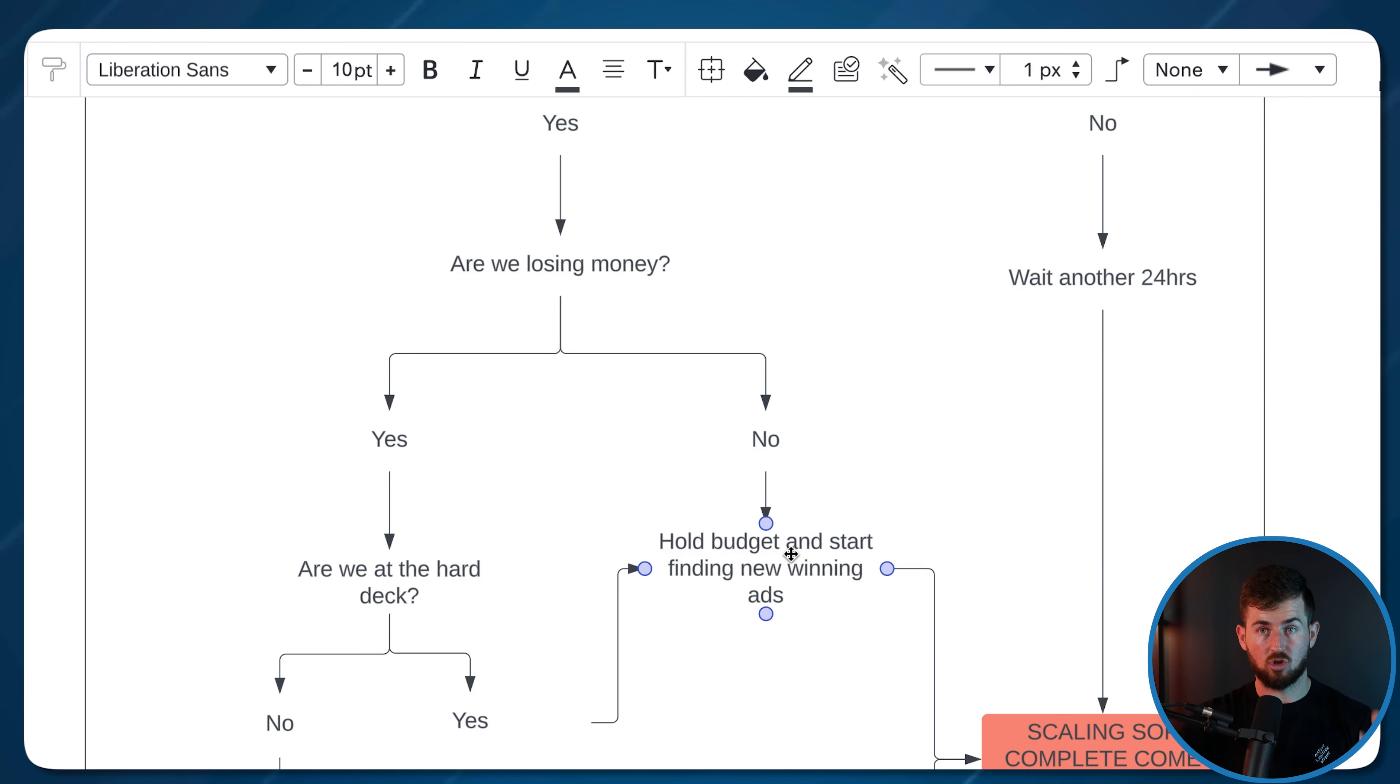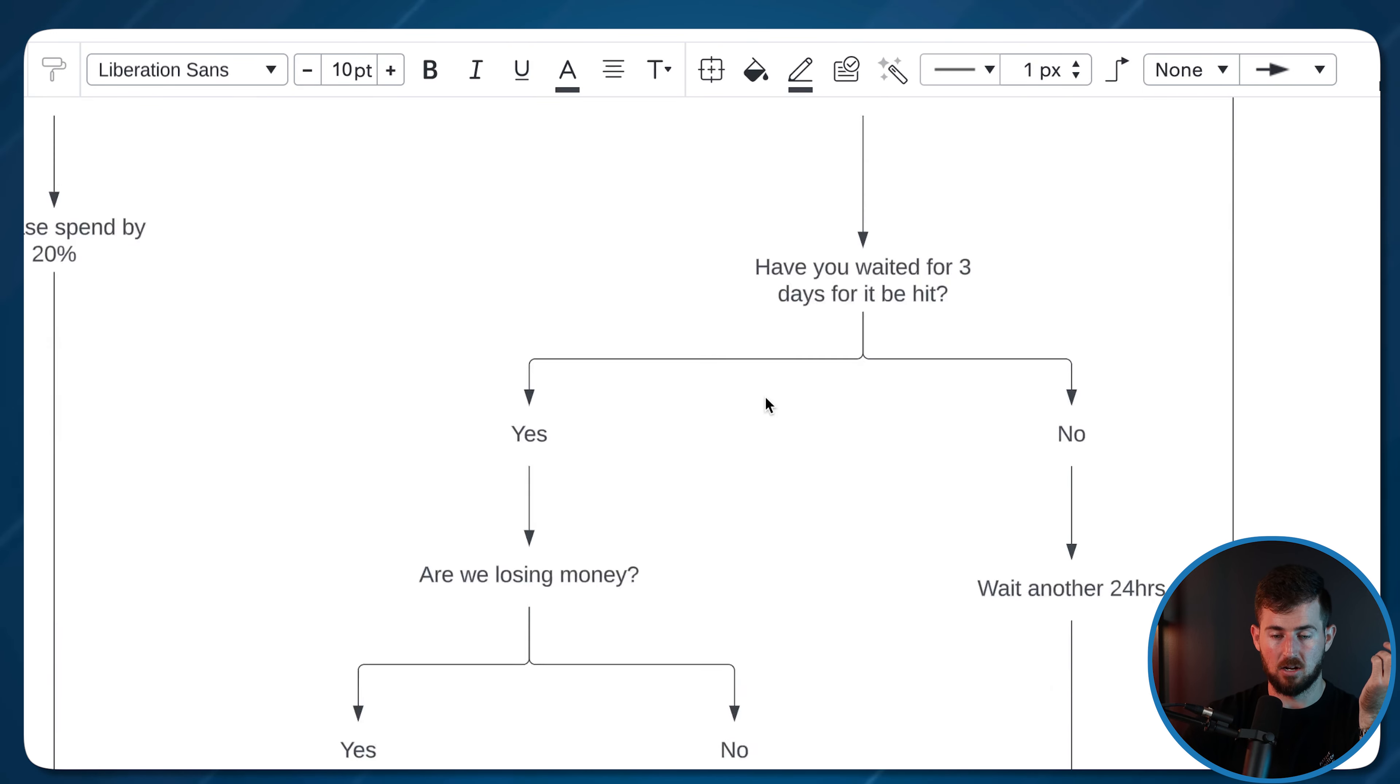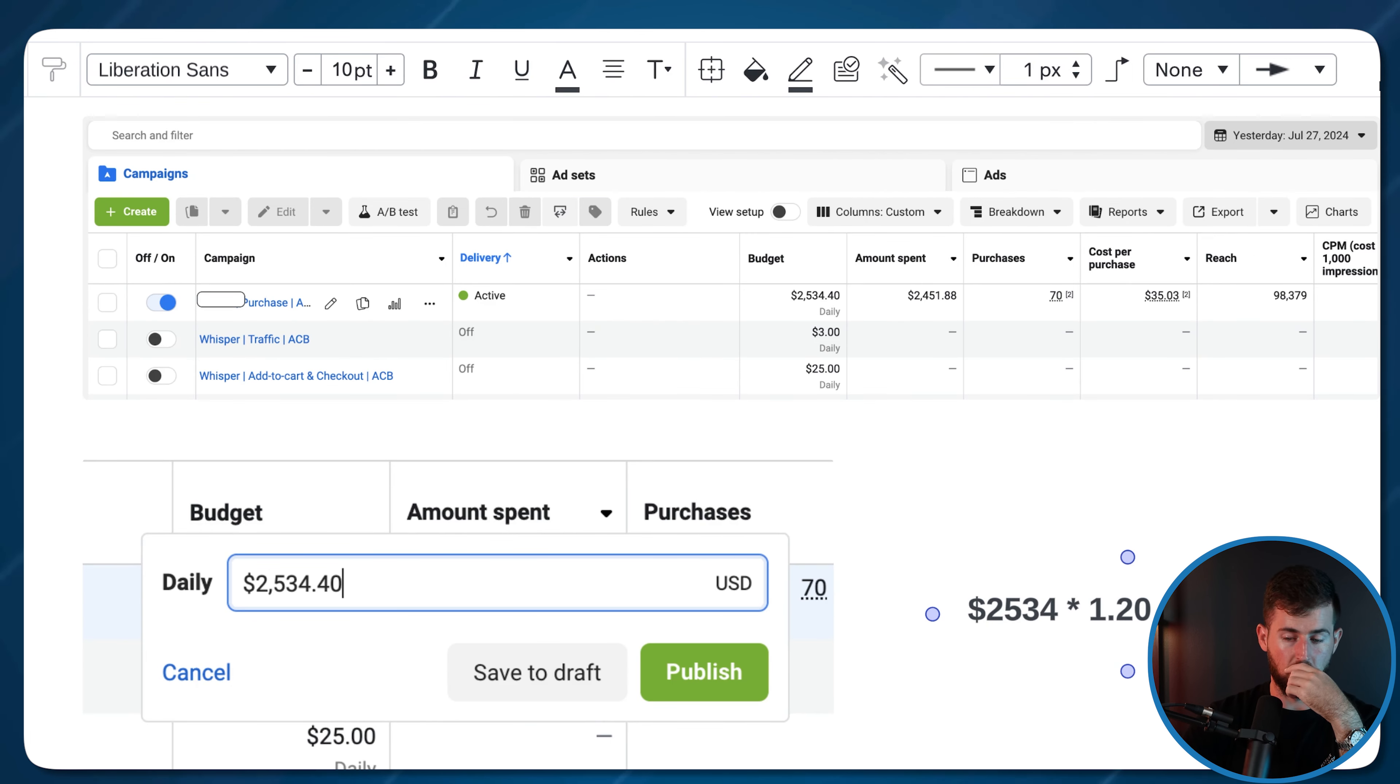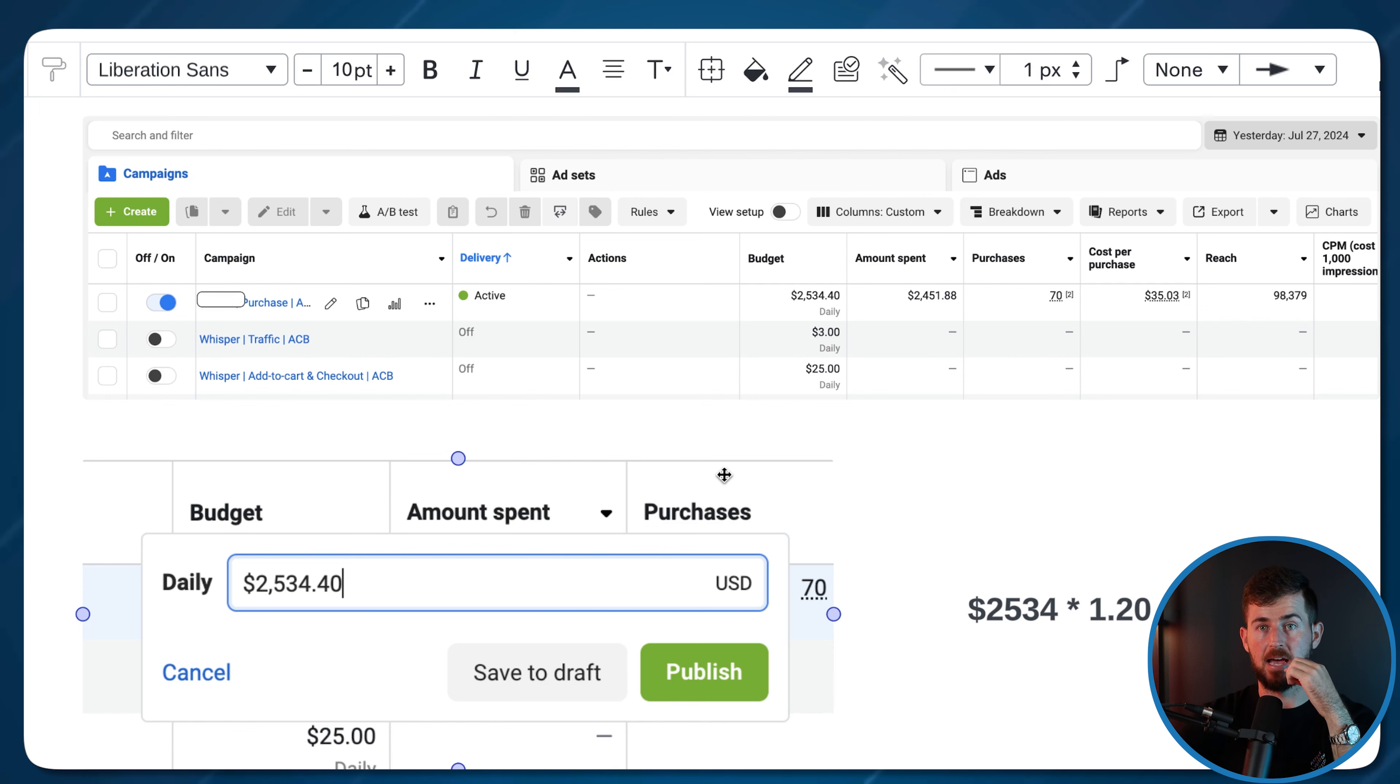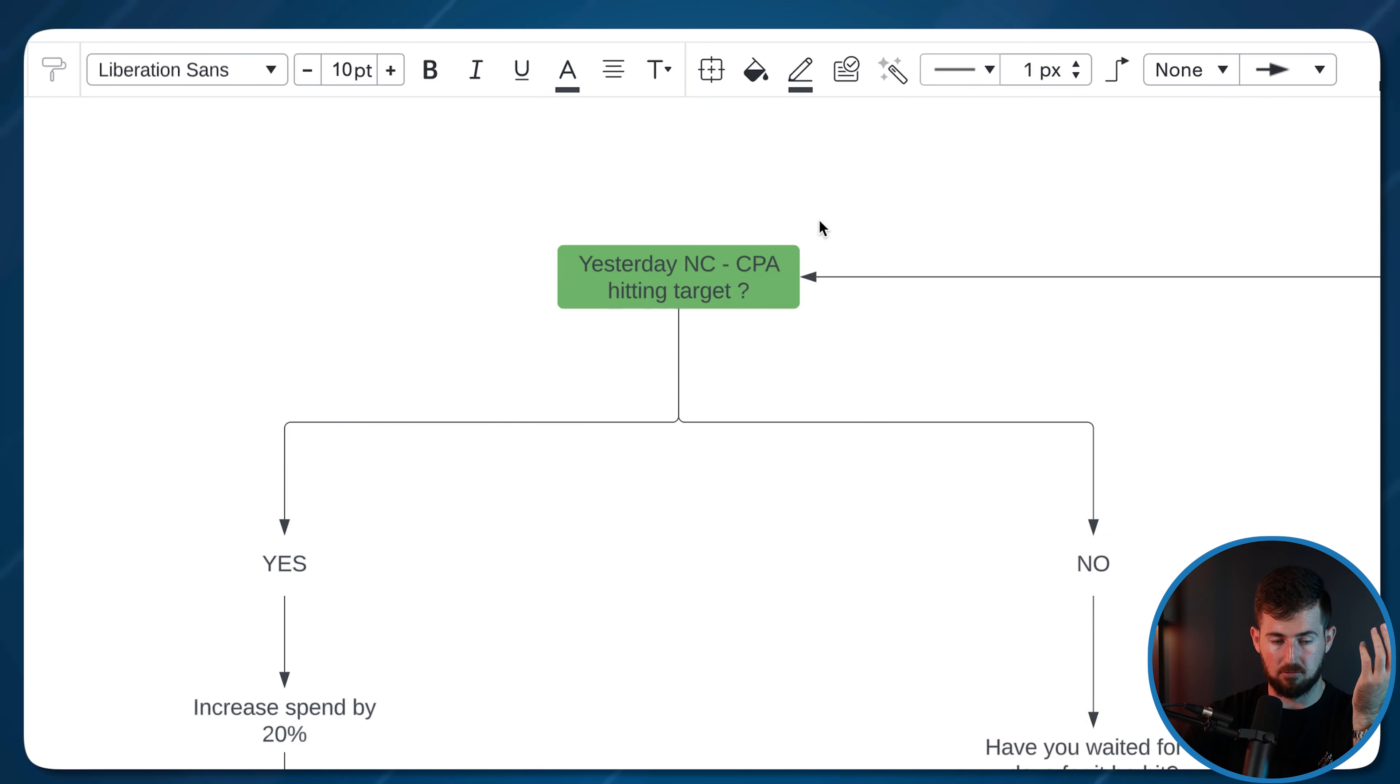Don't touch anything. And then start trying to find new winning ads that will drop that NCCPA so you hit target. I'll just hold the budget. Let's say we go back to this scenario. We increased it to $3,040 a day. We let it ride for a couple of days and we don't hit our target NCCPA, but we're not losing money. Cool. Then I'll hold it at this level until I find new winning ads that drop the NCCPA to where we're profitable again. And then we'll start scaling up based off that rule again.